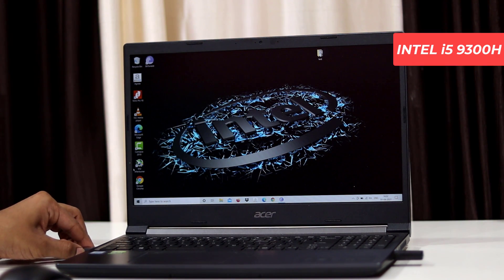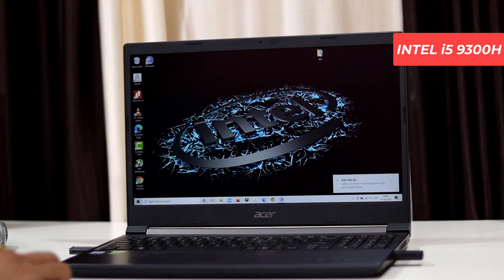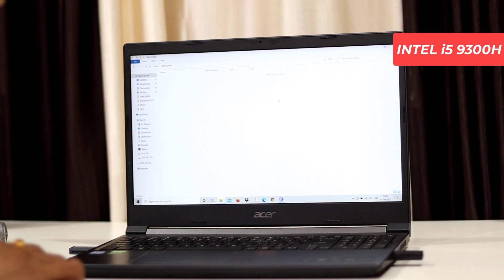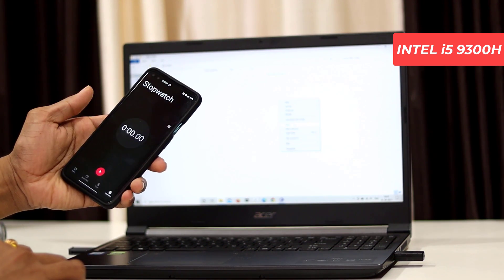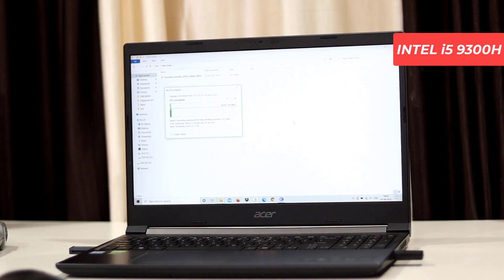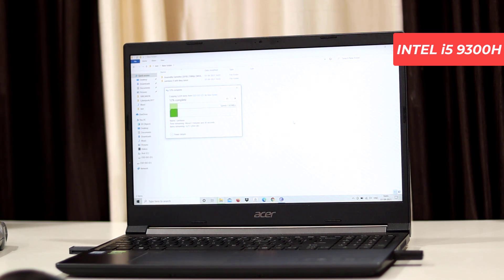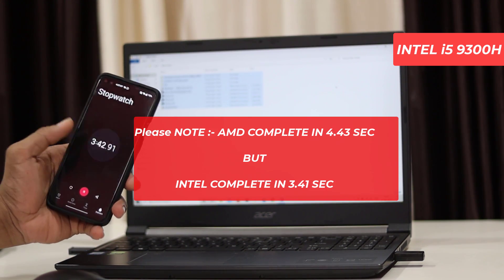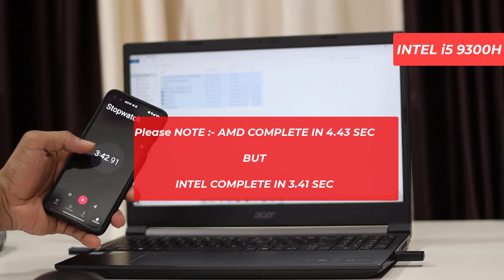My dear friends, same test we will check on the Intel laptop. We will insert the pen drive into the Type-C port. We will copy exactly the same files. We will copy the files to the desktop, start the stopwatch, 3, 2, 1 - here we go. The data transfer is approximately 142 Mbps, then 140, then 139, then approximately 132 Mbps. So Intel is far better. The total time is approximately 3 minutes and 41-42 seconds.